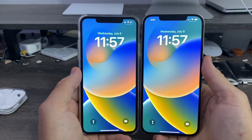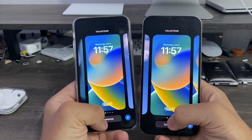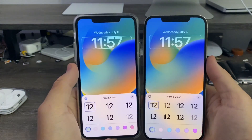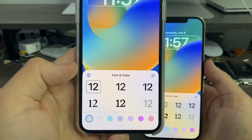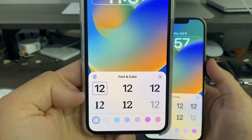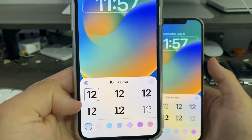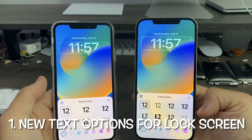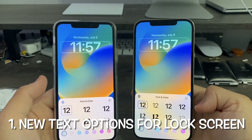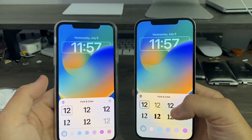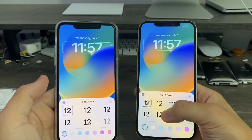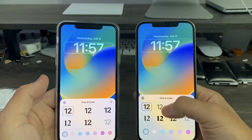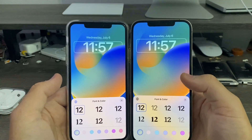On the lock screen, when you hit the customize button and click the text, you'll notice that previously in iOS 16 beta 1 and 2 we had only six options for the text. Now we've got eight. So two new options for text have been added in iOS 16 beta 3 — these two are brand new.